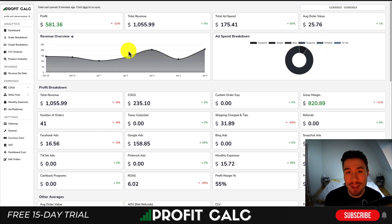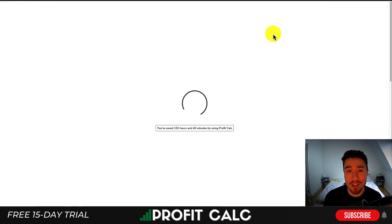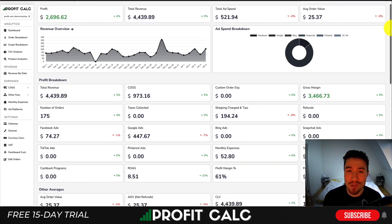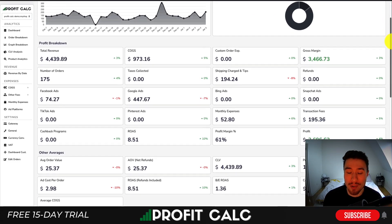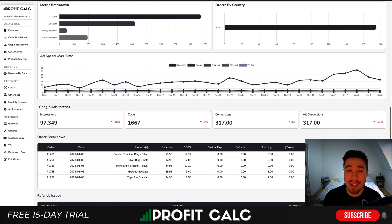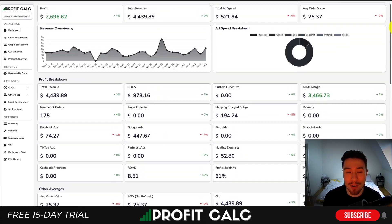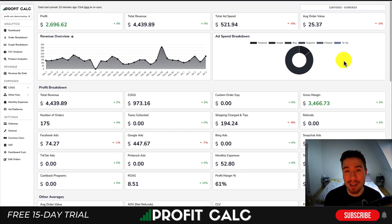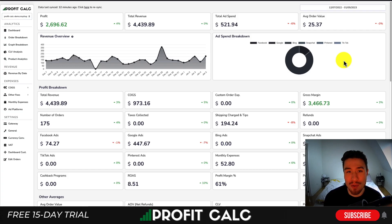Before I dive into it I want to thank our sponsor ProfitCalc, the one-click profit calculator available on the Shopify app store. All you have to do is select the date range you're looking for to get real-time calculations to discover the true profitability of your store as well as many other detailed analytics all in an easy to read dashboard. There's a link in the description to access a 15-day free trial and I'm also going to show a quick promo video.